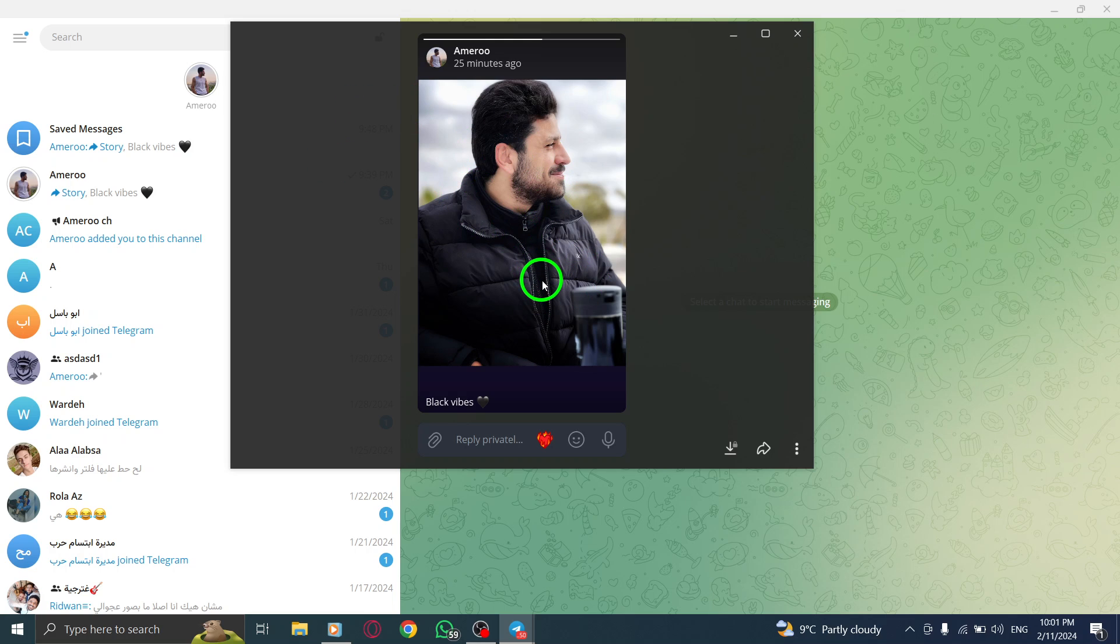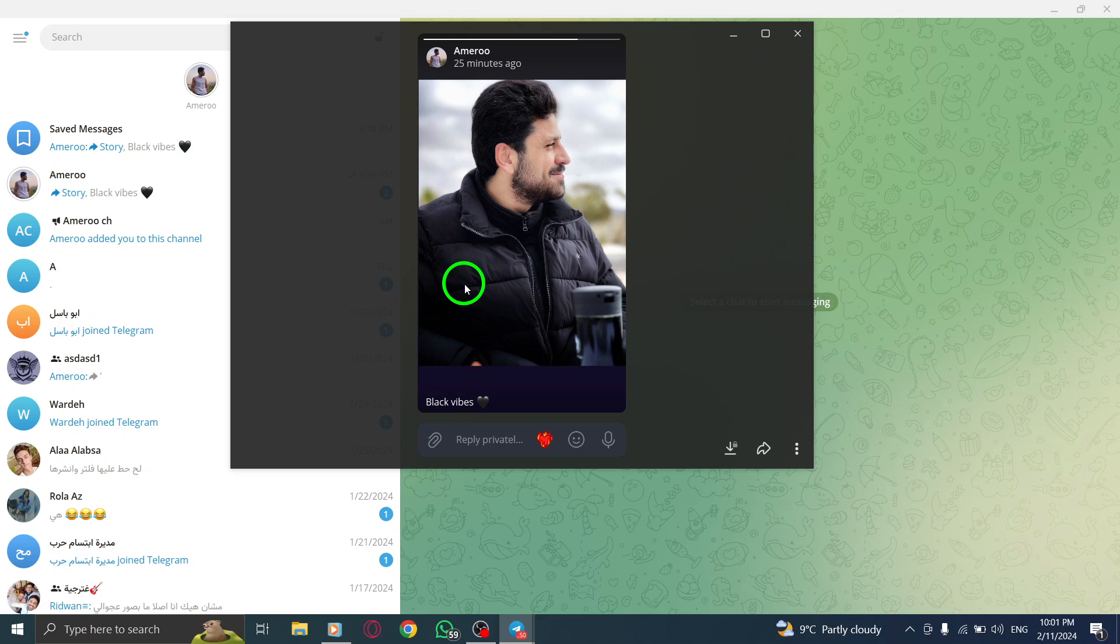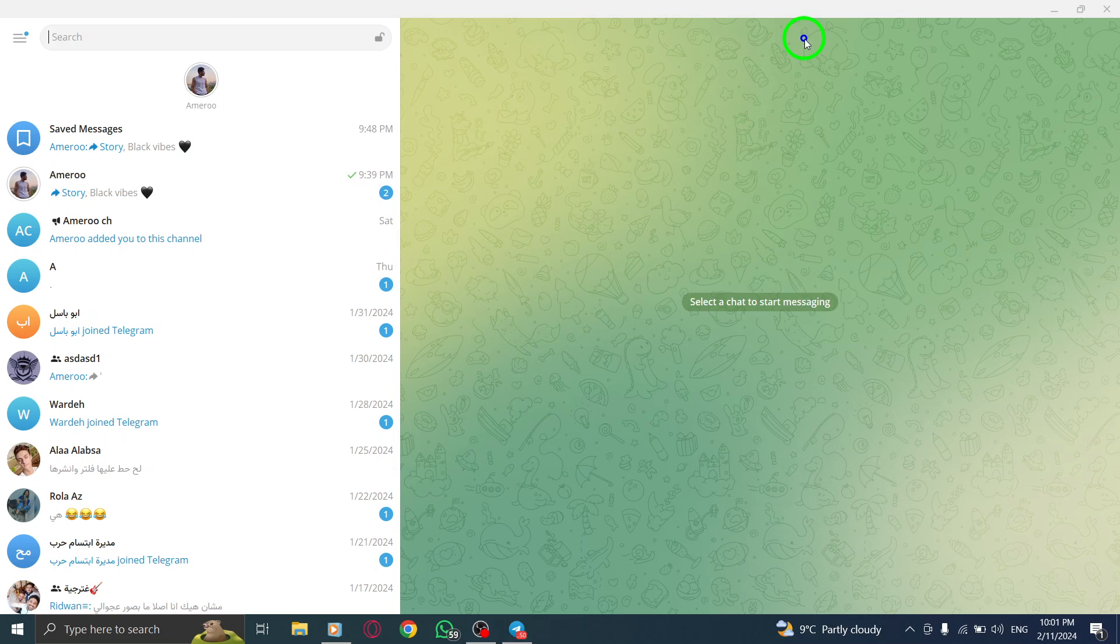And there you have it. You can now easily view Stories in Telegram on your PC. No need to miss out on updates and moments shared by your contacts. Stay connected and entertained.